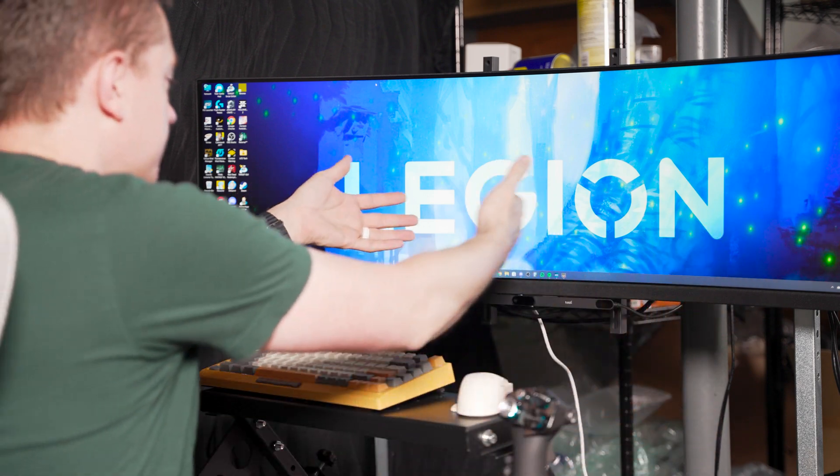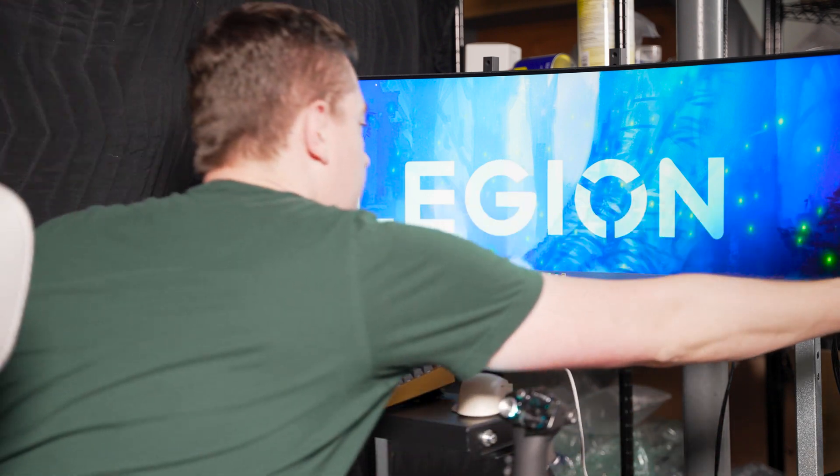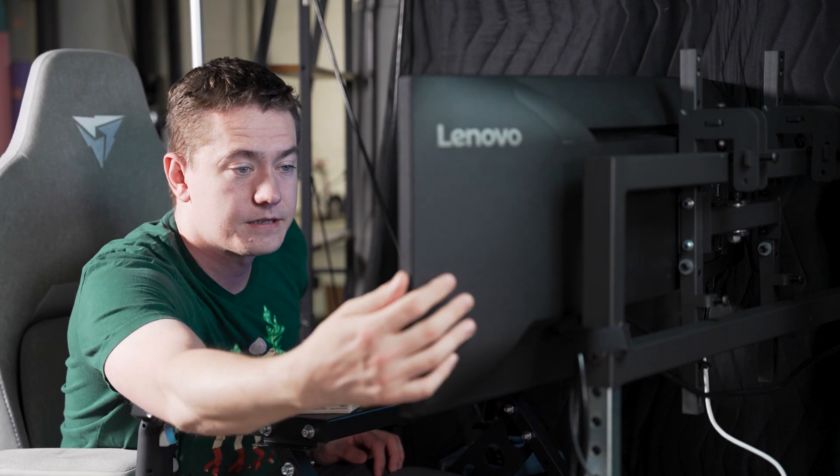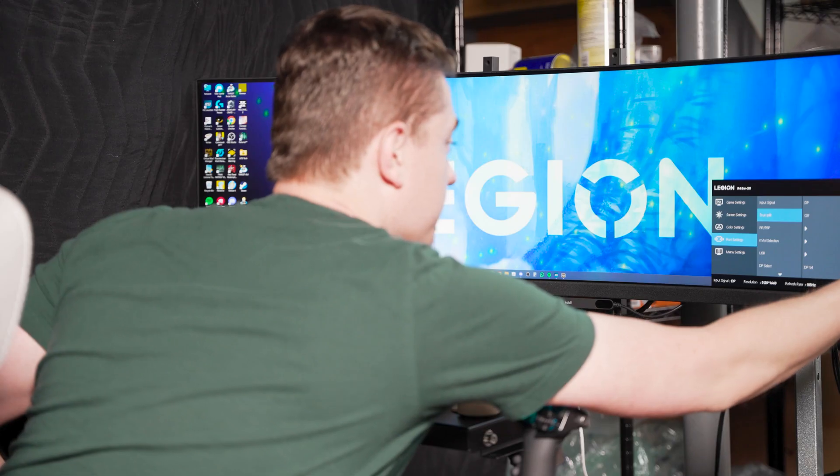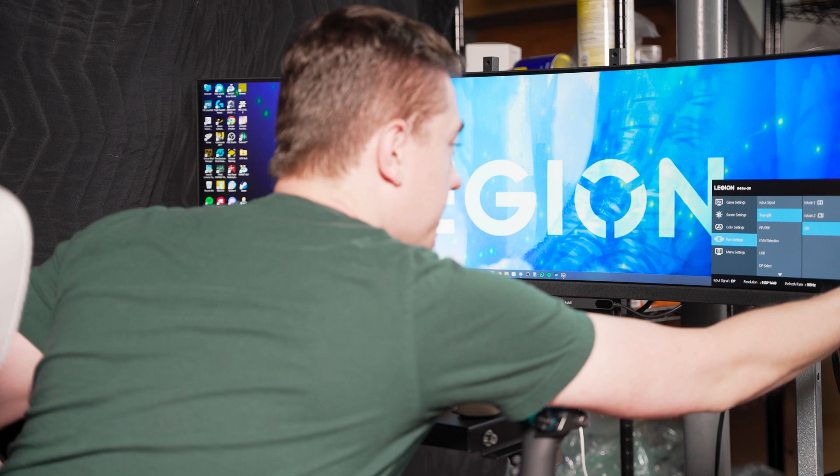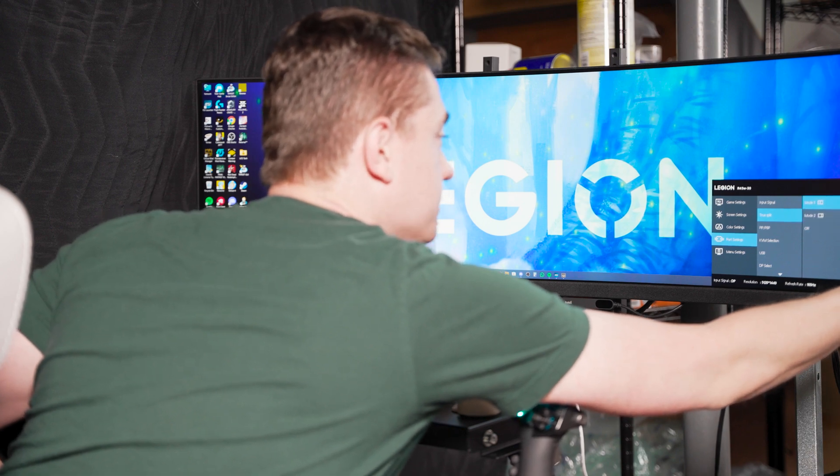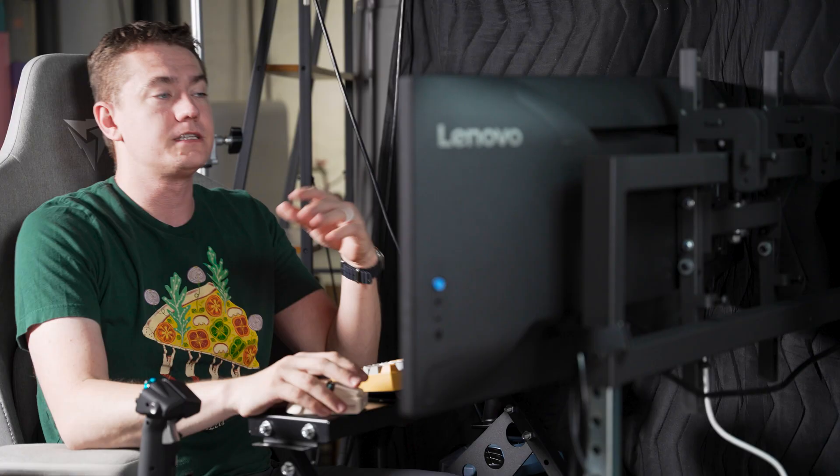You can see that we have it in its 32 by 9 aspect ratio—essentially two screens jammed side by side—but it has a helpful little feature that's baked into the actual menu here called True Split, which allows you to have it as two different monitors side by side.